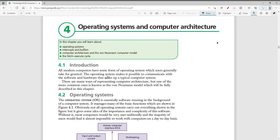All modern computers have an operating system — that's just part of how a computer is built. The computer system with the operating system helps us communicate with the software and hardware. A computer is made up of software, which allows us to do tasks, and hardware, which is the physical components. We use the Von Neumann model for computer architecture, and that's the most common model used to build a computer.